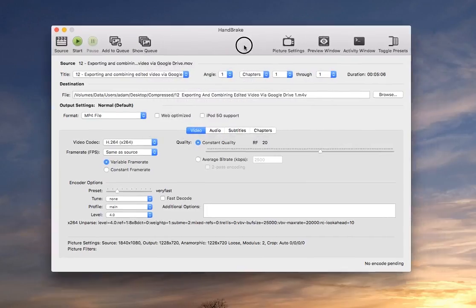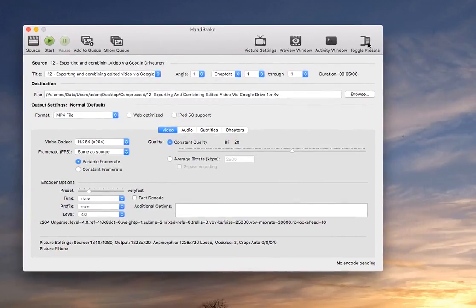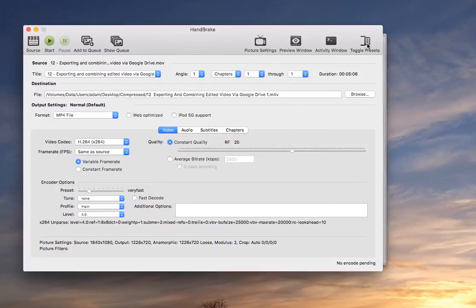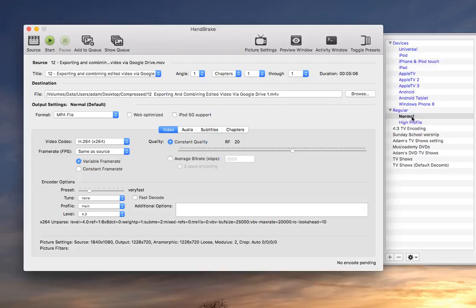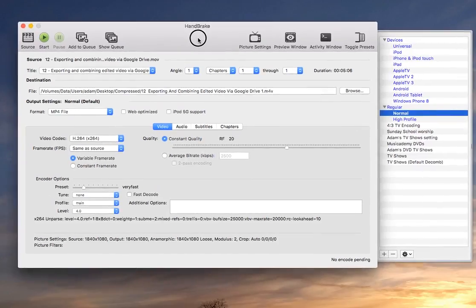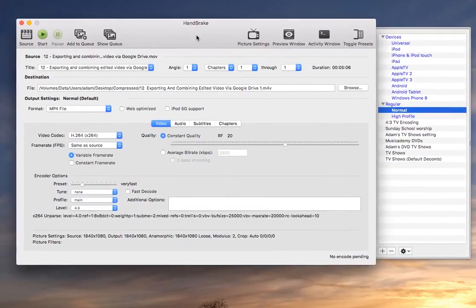OK, and if yours pops up with this toggle presets drawer, you will have various different options for different settings. Just go with normal, I would. Normal will be fine and it does a pretty good job of compressing it based on that.